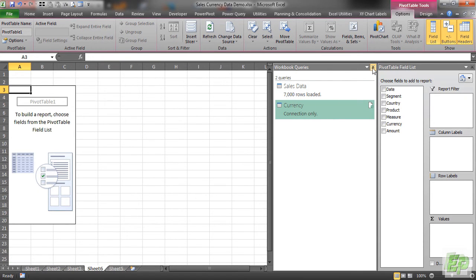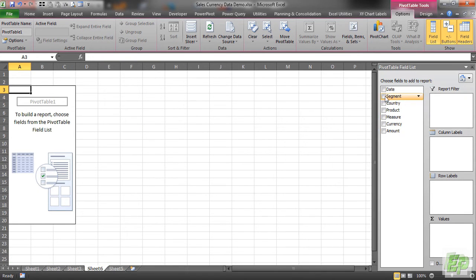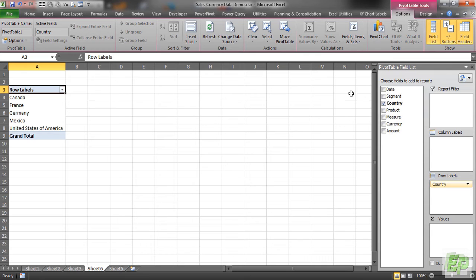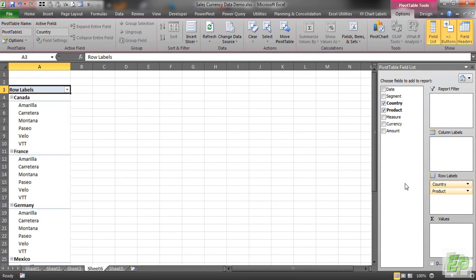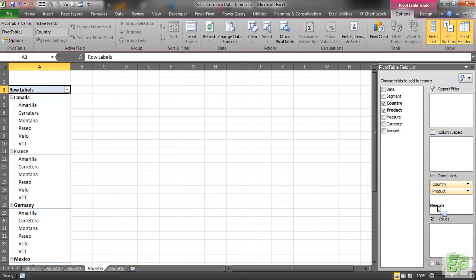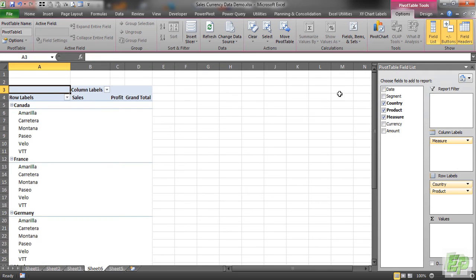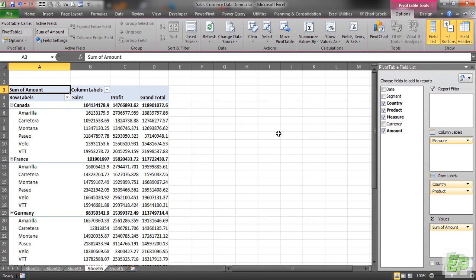And let's create on a new worksheet. We're going to be hiding our Power Query window. Let's put country into row headers, product into row headers, measure into column headers, amount into values.